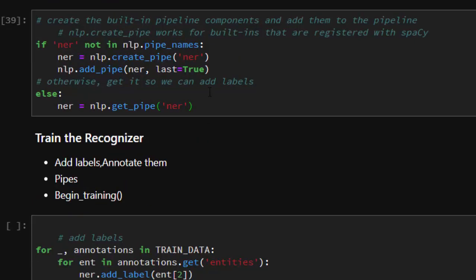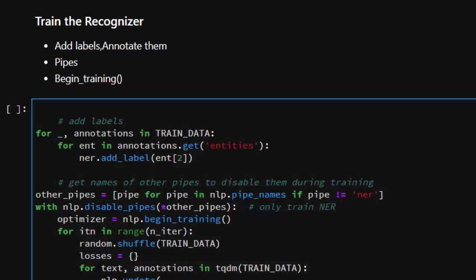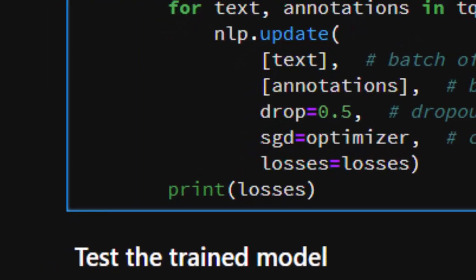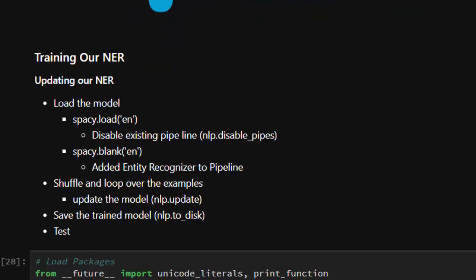Now we have set up the pipeline, and the next step is to train our NER. Named entity recognition is about assigning labels to predefined entities — giving them a label saying this entity belongs to this particular group. So we add the labels and annotate them, then work with begin_training. We iterate over the annotations in train data to add the labels. For each entity in the annotations, we add the label. Then we get the names of other pipes to disable them during training, which is important when working with an existing model.